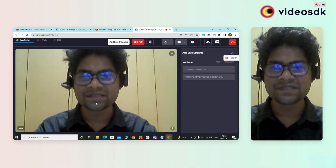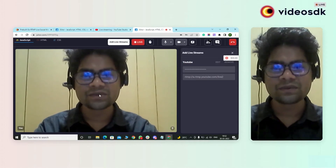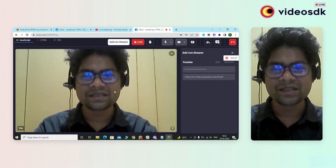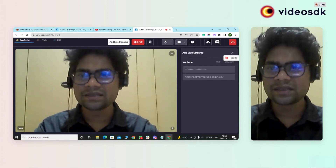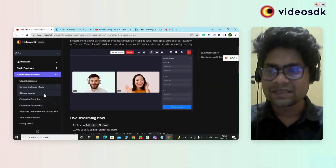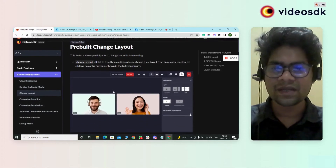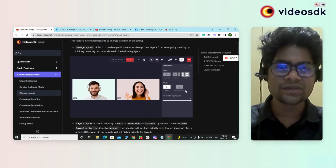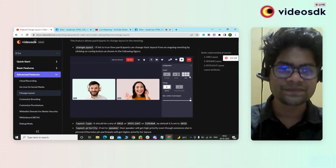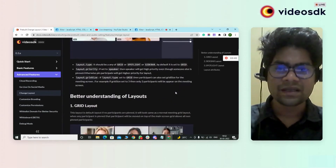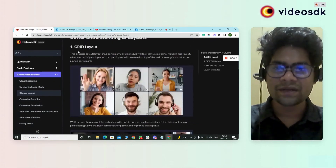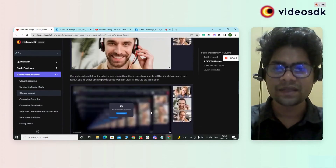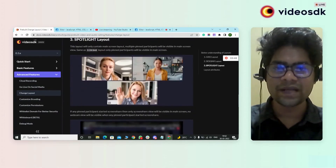These are the simple modifications I have done. For this type of modification, you need to make changes in the code. In the case of change layout, here you can see there is a configuration button, and we also have different types of layout — we have grid layout, sidebar layout, and spotlight layout.